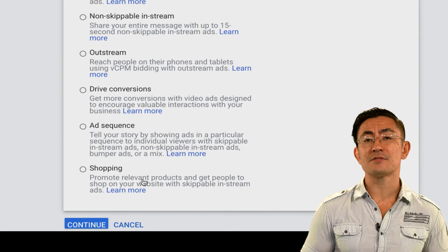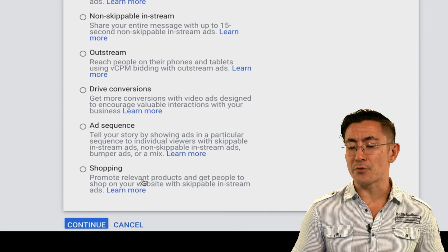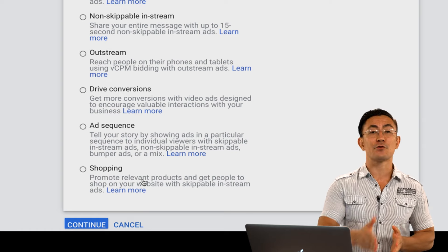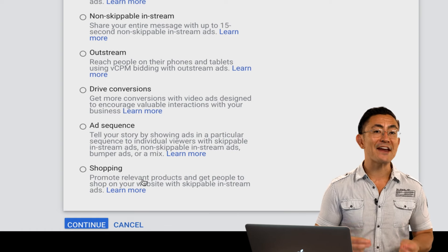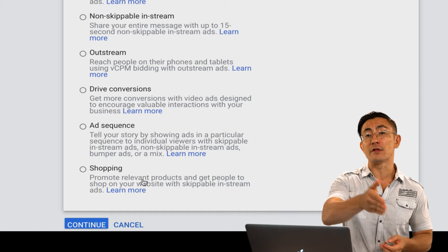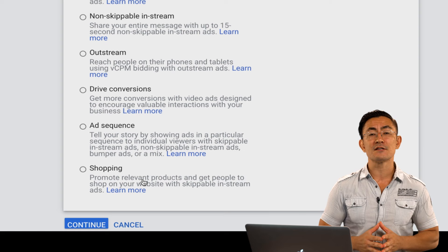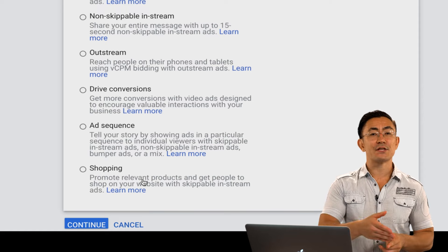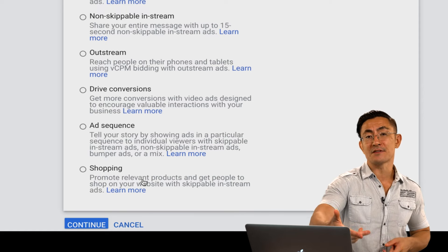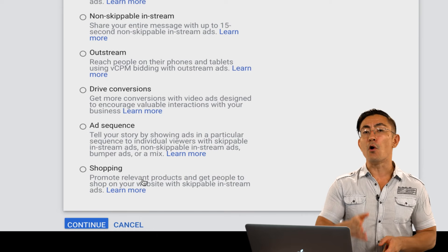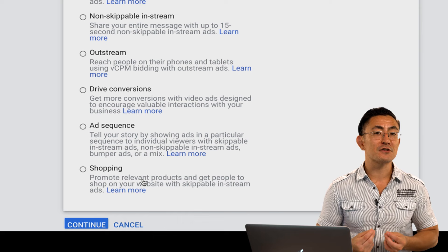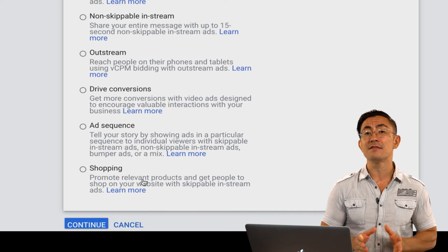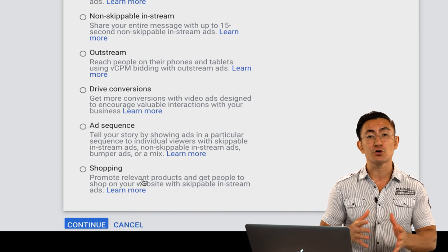There are also two different campaign types not shown on that screen, which you can create with the custom video campaign option. The first is a CPV campaign — CPV stands for Cost Per View. You don't pay every time your ad is shown; rather, you pay every time your ad is fully viewed. On YouTube, a view counts if somebody watches 30 seconds of your ad, or if they interact with your ad by clicking through to your website at any point. CPV campaigns can sometimes be the best way to start off if you haven't set up conversion tracking on your website yet.